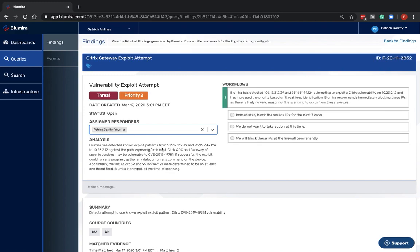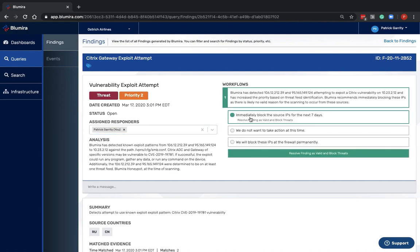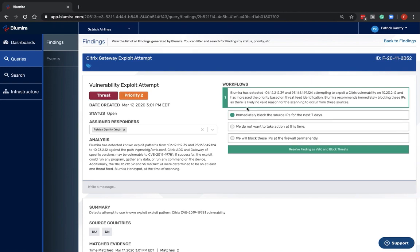As a responder, I'm going to quickly grab this ticket, and I can select to immediately block the source IP addresses. And when I click this button, it's going to apply that to my firewall automatically.